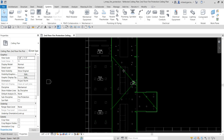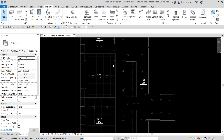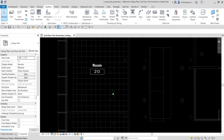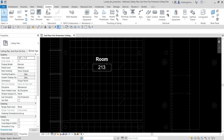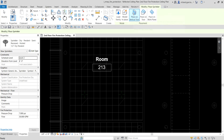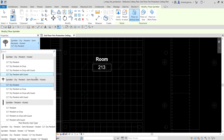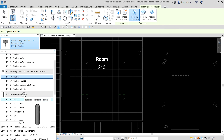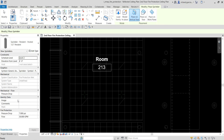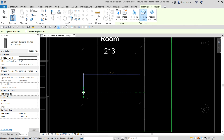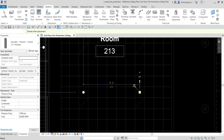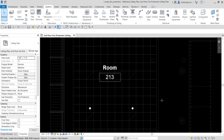Now I'm going to place another sprinkler head, this time in Room 213. There is a reference line indicating placement. I'll select the sprinkler tool again, this time using a sprinkler pendant hosted half inch — a wet pendant. Make sure Place on Face is selected, then click to place and select Modify.